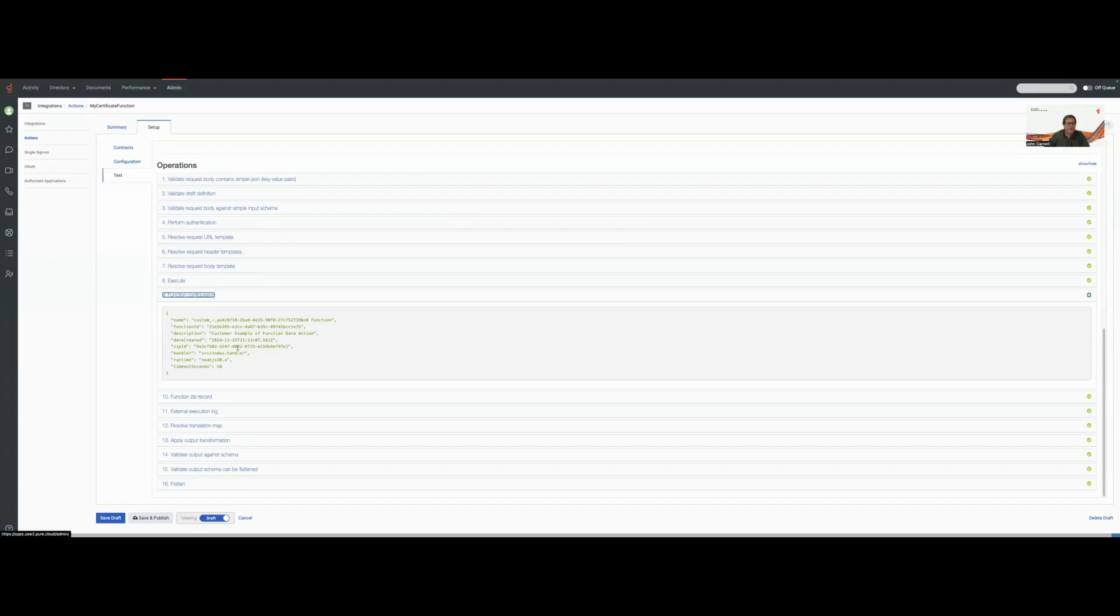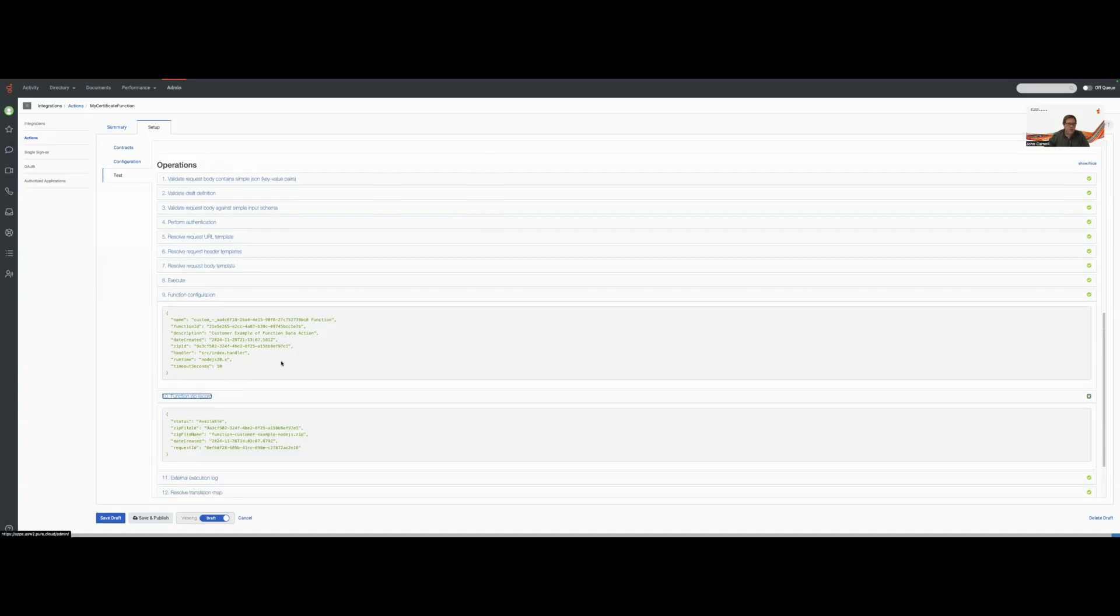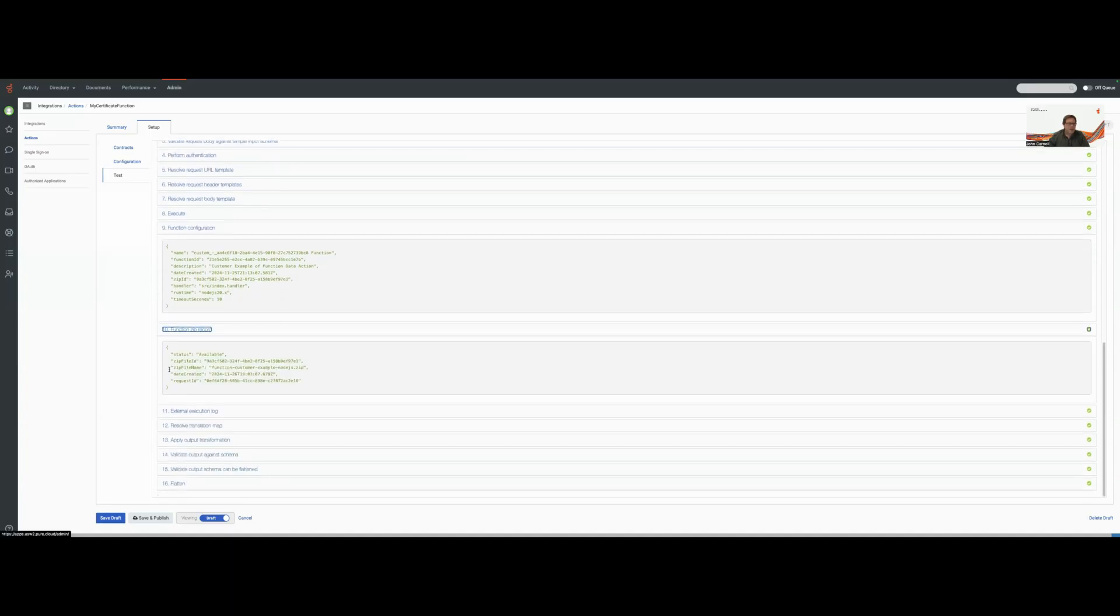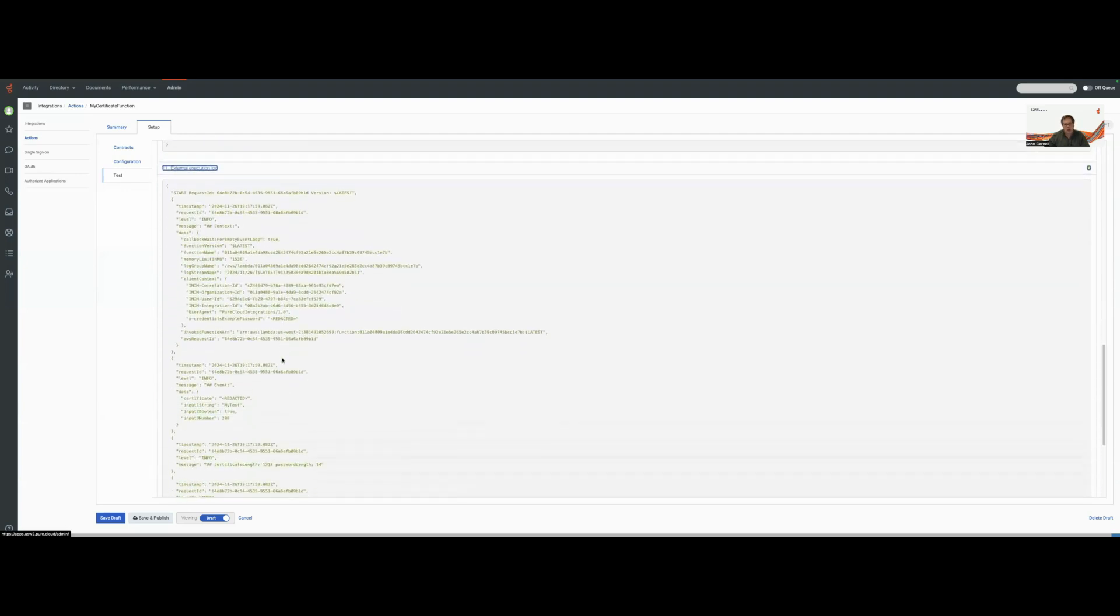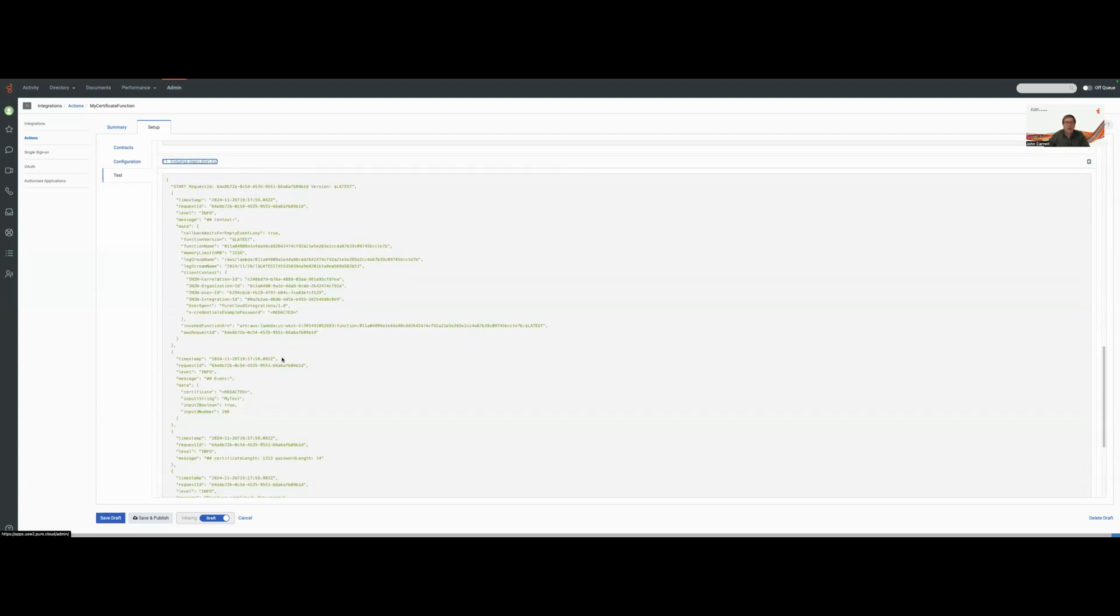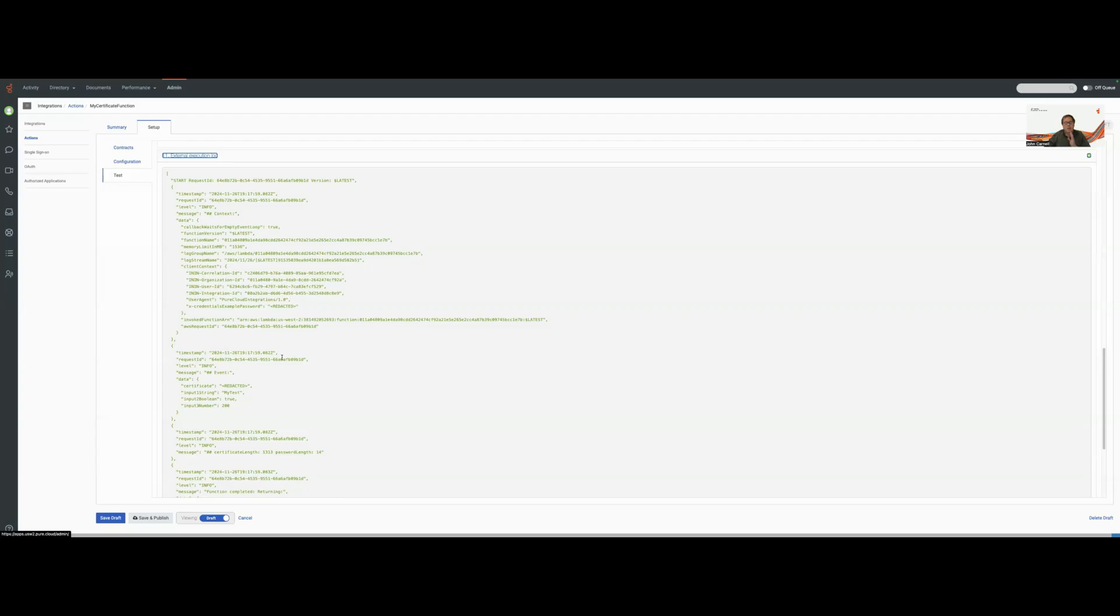But then we can look at the function configuration, which will tell us exactly what runtime is out there. We can see the handler that was executed. We can get the information about the zip record. But what's really interesting is our execution log. So our execution log is only going to be available to us when we hit the test button.